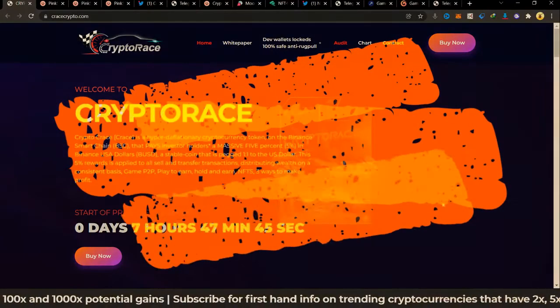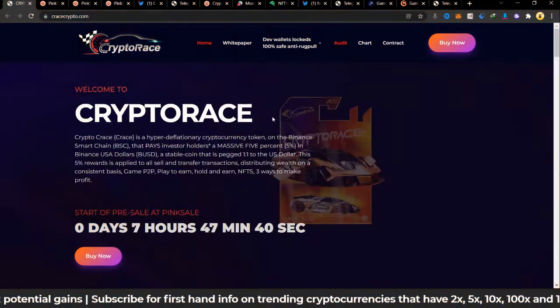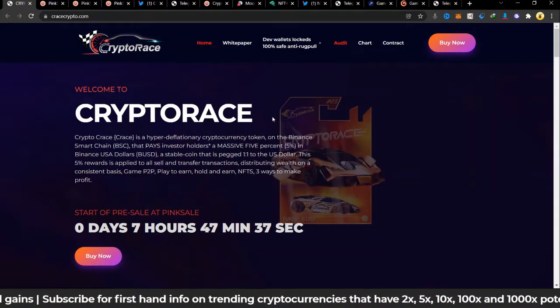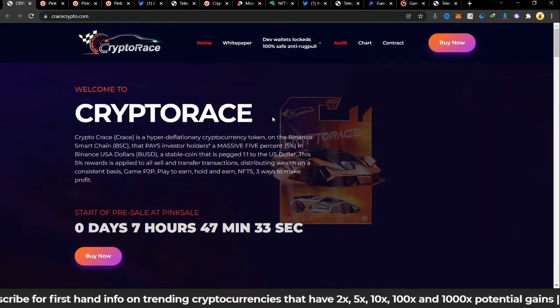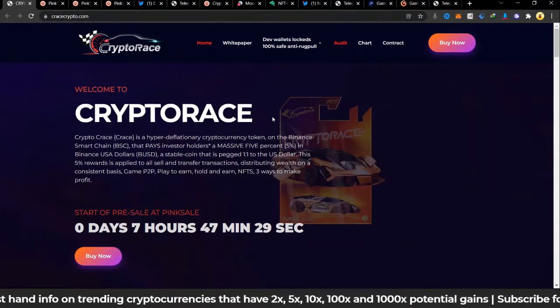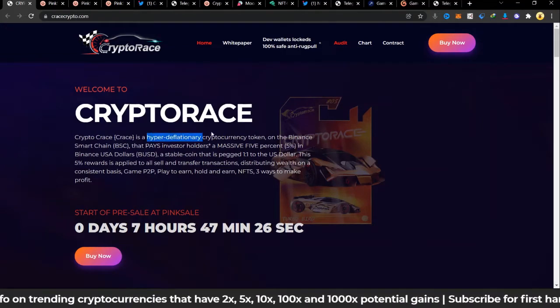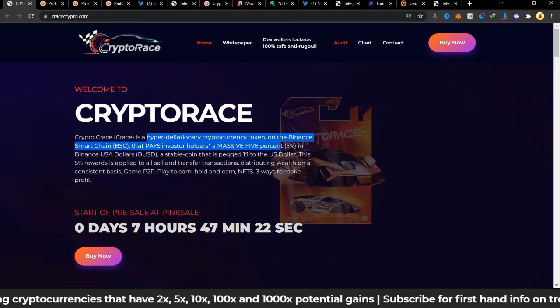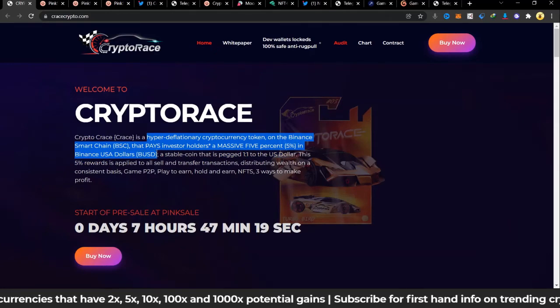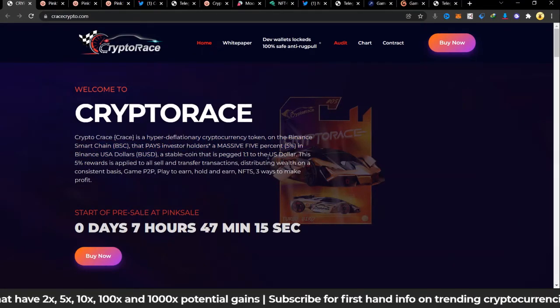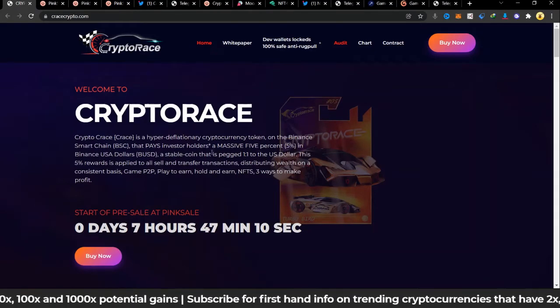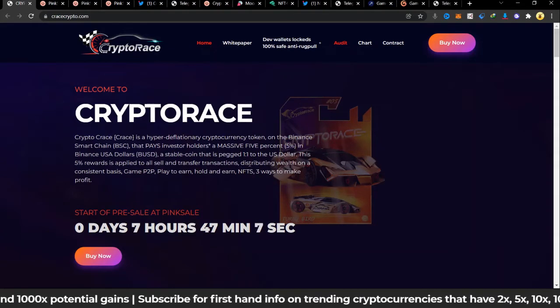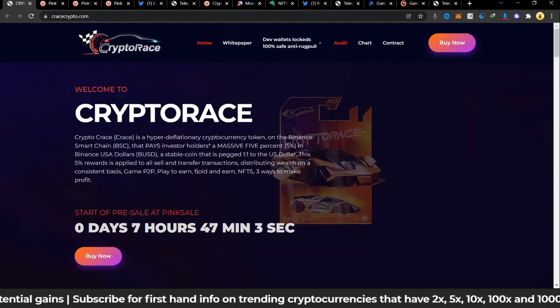First I want to talk about Crypto Race and this is going to be on Pink Sale. I have a few things for us to check, the dev wallets, I'm sure everyone would like to know how safe the project is. Crypto Race is going to be hyper-deflationary, on the Binance Smart Chain, and pays a massive 5% in Binance USD dollars, that's BUSD. It's going to have 5% BUSD rewards and this stablecoin is pegged one-to-one to the US dollar. This 5% is applied to all sell and transfer transactions distributing wealth on a consistent basis. Play-to-earn, P2P, hold-to-earn and all that.